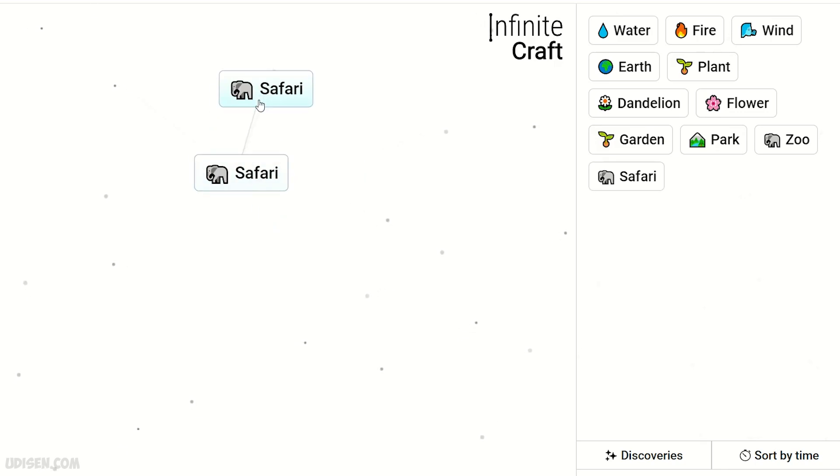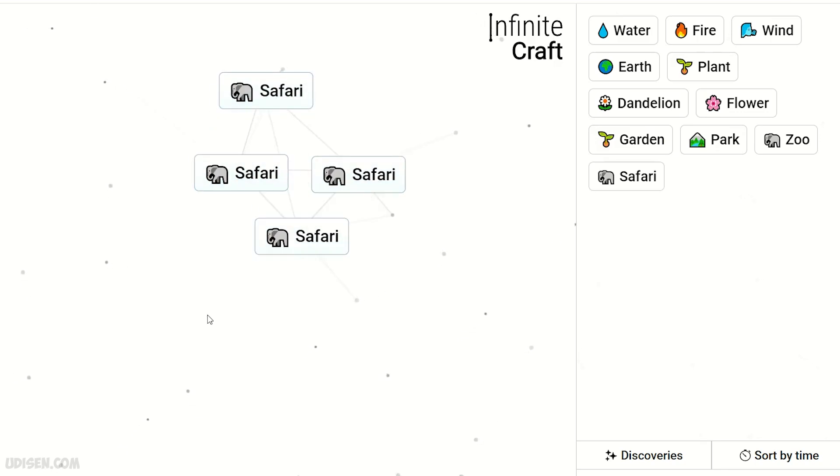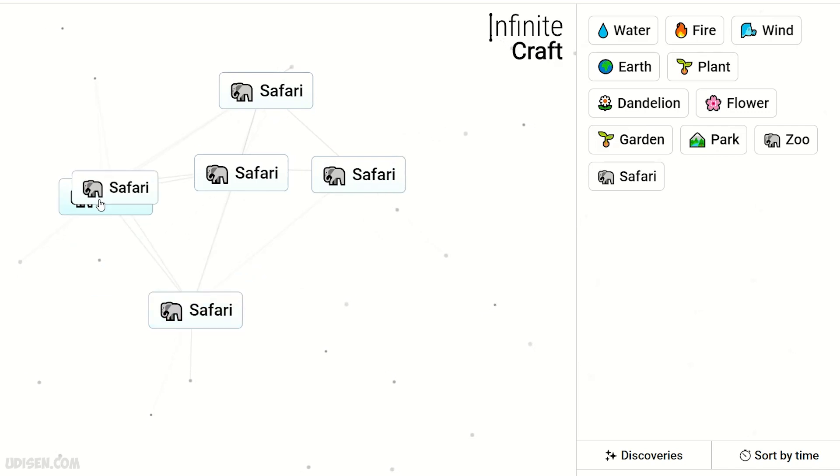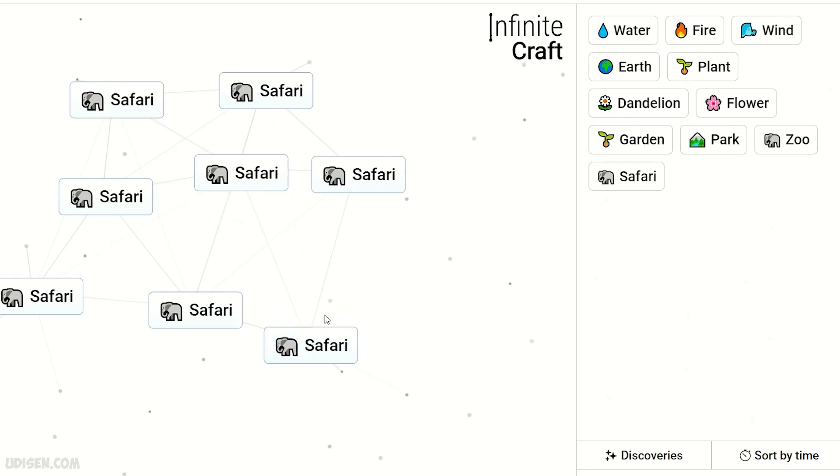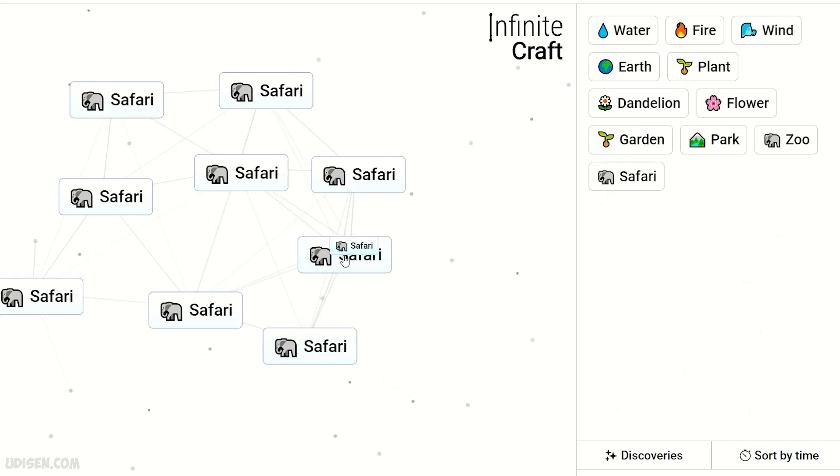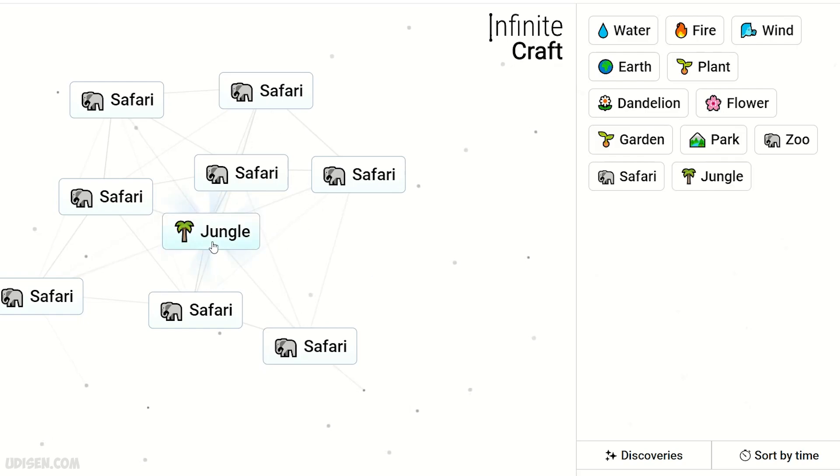Easy, a piece of cake. Thank you for watching. I recommend you subscribe. In the description, you'll find tons of other recipes for Infinite Craft, including lions, giraffes, and many more animals. Everything for you. See you soon.